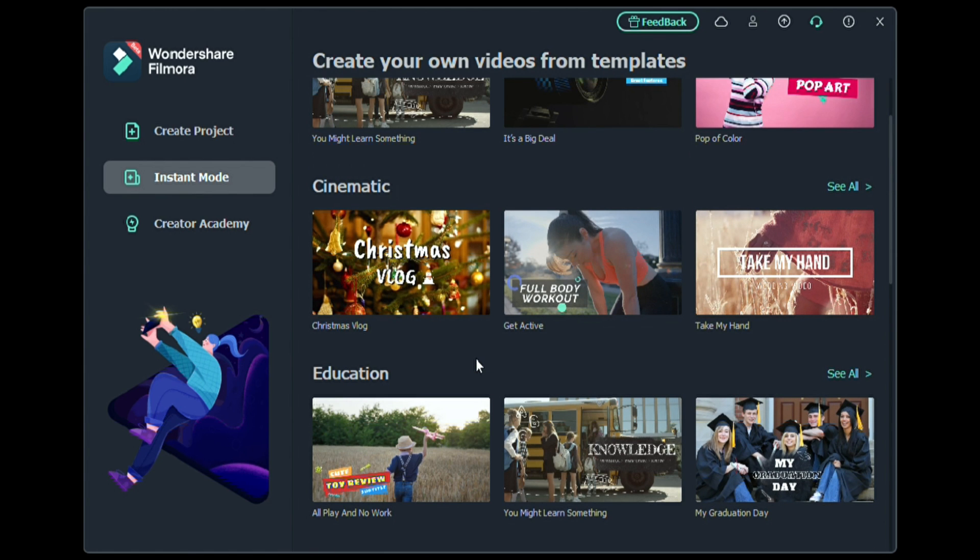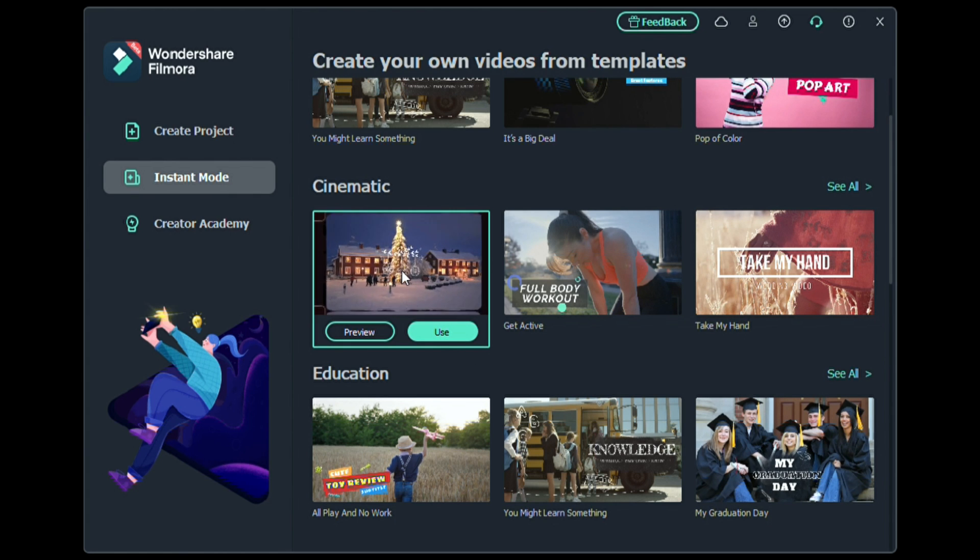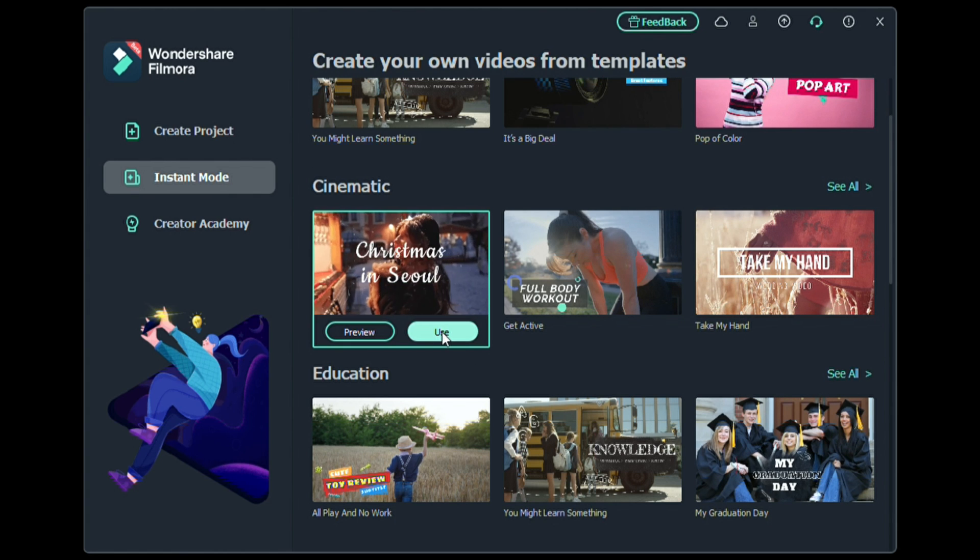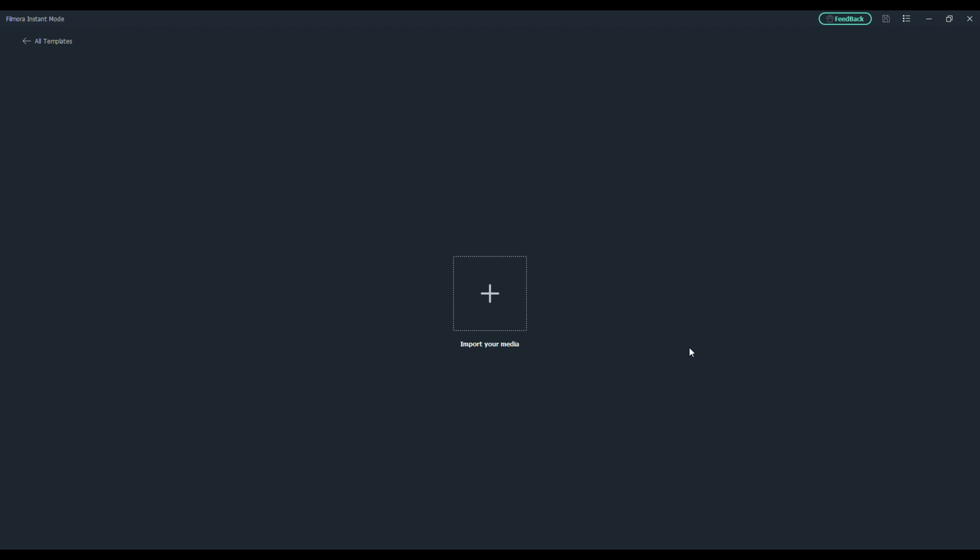And I'm going to do an example for you today using their Christmas Vlog template. Once you click on your template, you'll come to this screen here. And this is where you'll import your media.